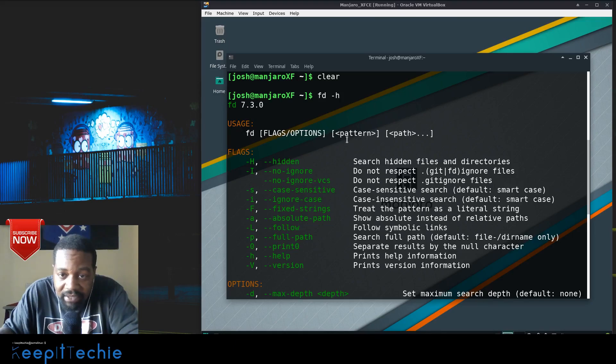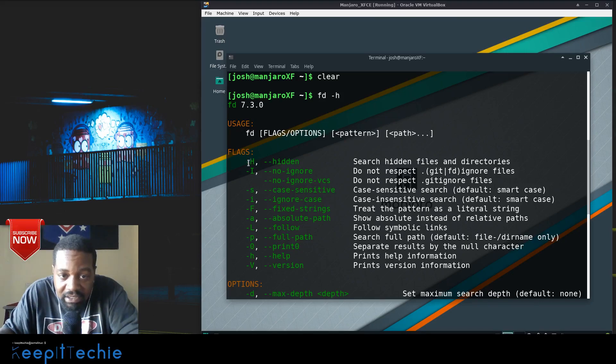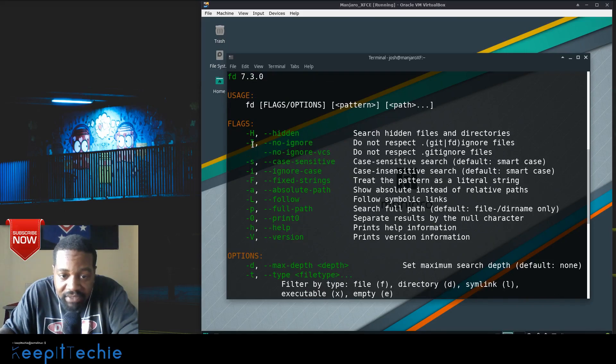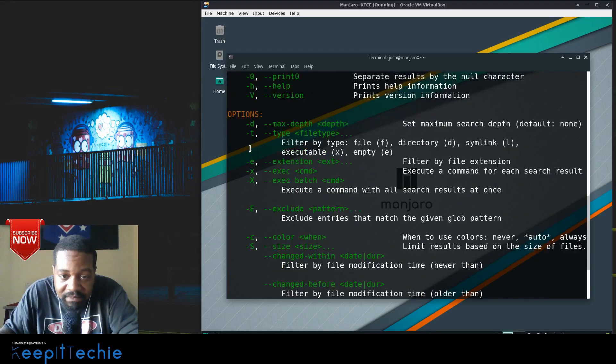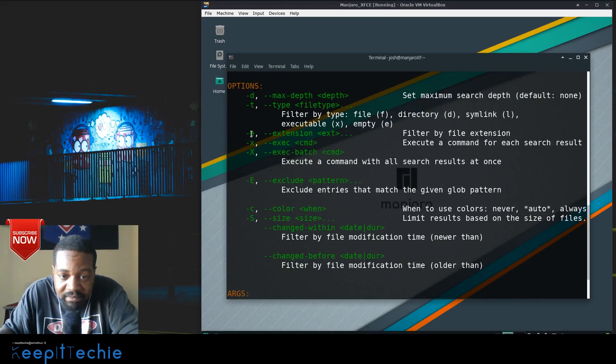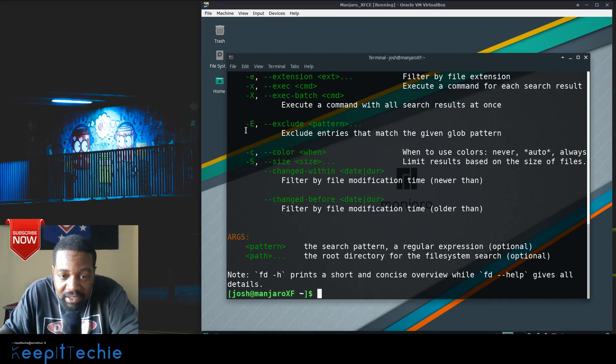If you're looking for a path, you can throw that in there as well at the end. So these are the flags, these are the options - all our options right here - and arguments.